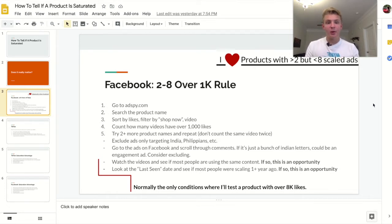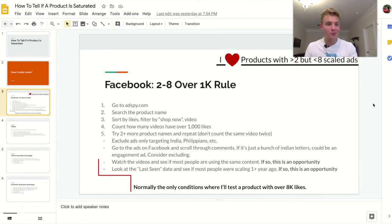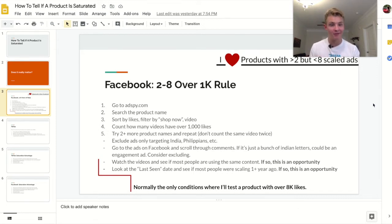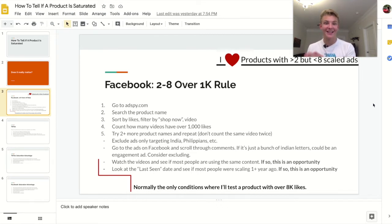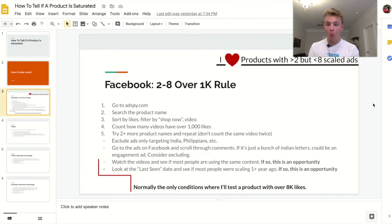Another thing you should do while looking at these ads is actually watch the videos. Make sure people aren't just using the same ad — this happens a lot. Dropshippers have no creativity; they'll just rip other people's ads, product pages, everything. That's actually a big opportunity for you, because if you come in on a scaled, saturated product with great, unique content and optimized landing pages, you're going to crush it since the product itself is already proven. Beat the competitors and you'll make a whole lot of money — I've done this with multiple winning products.